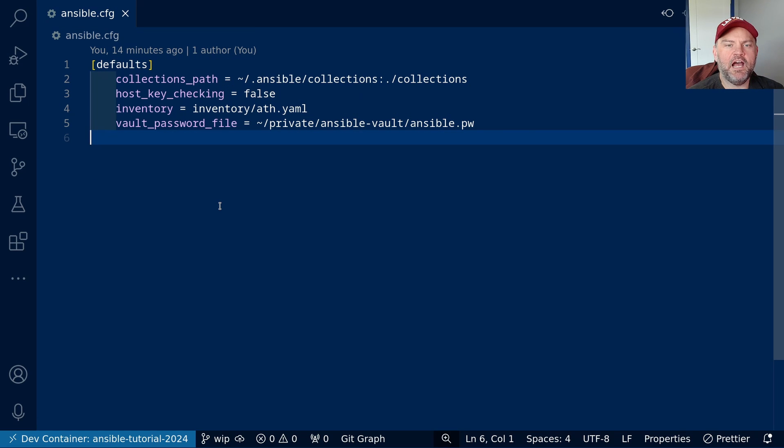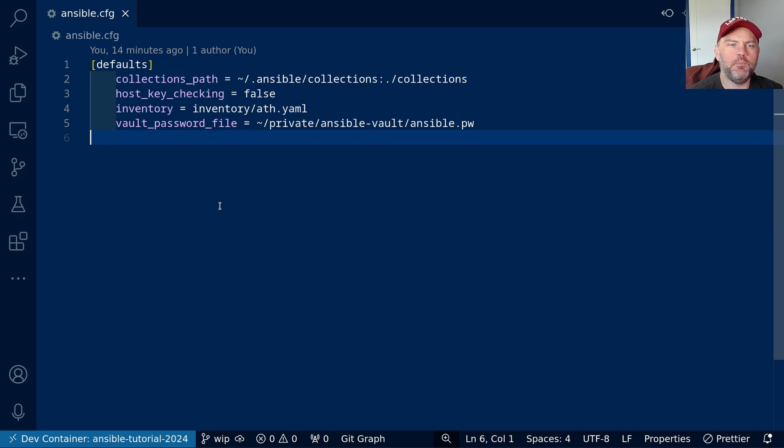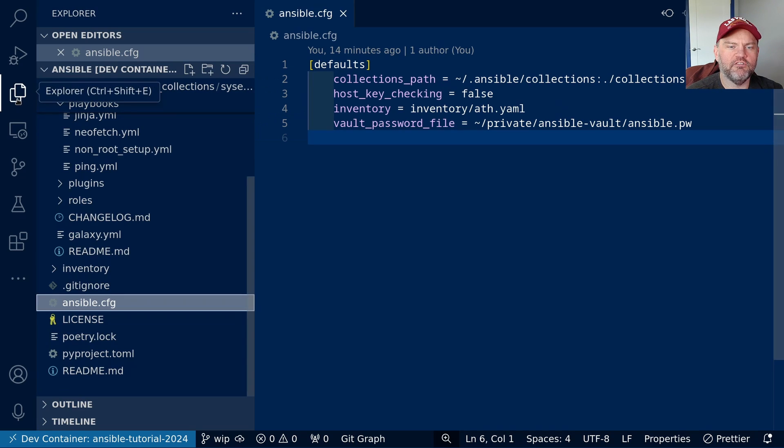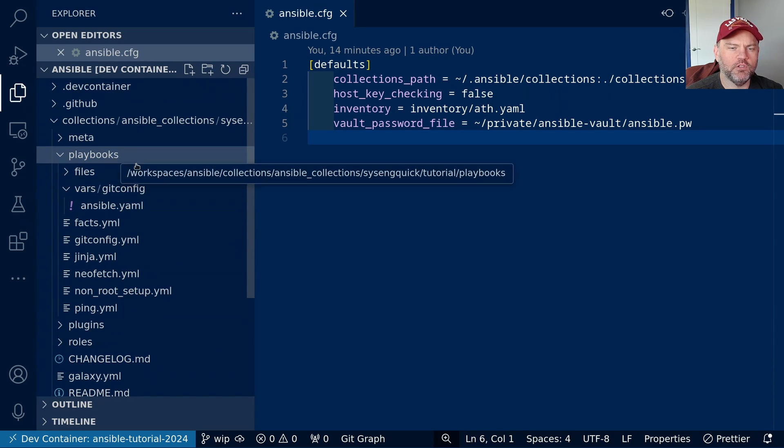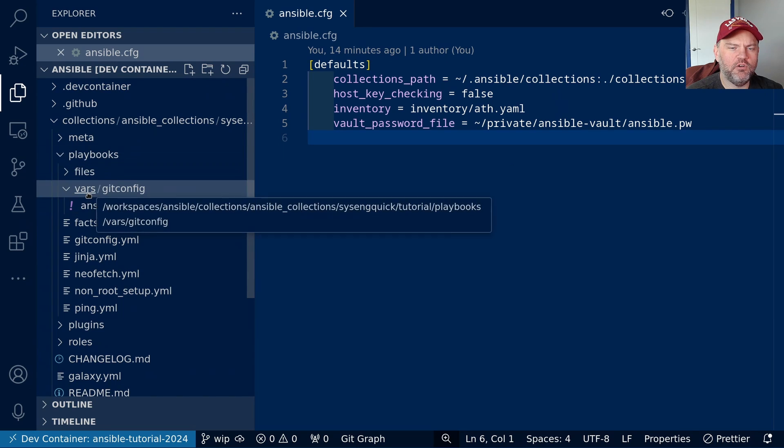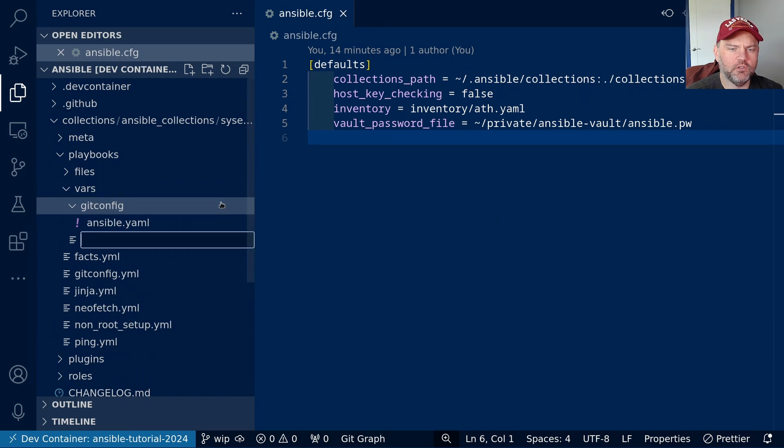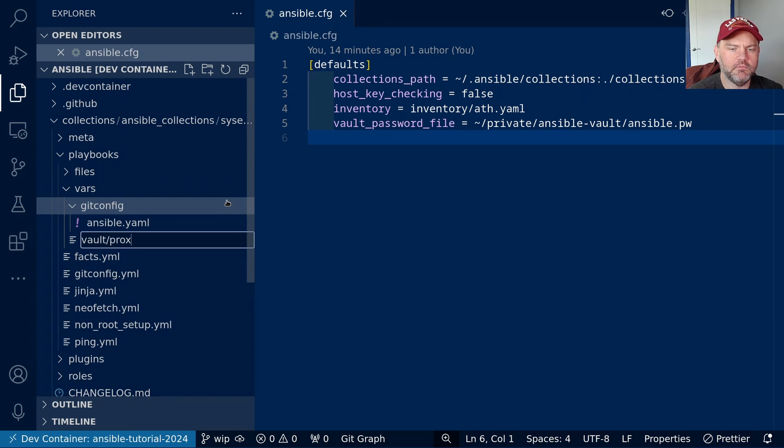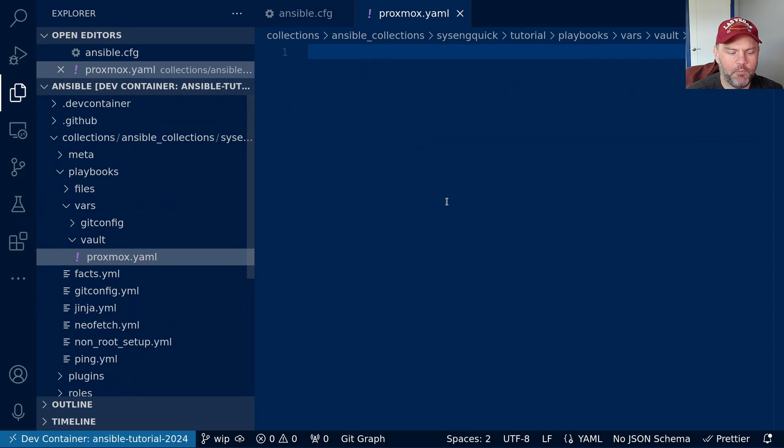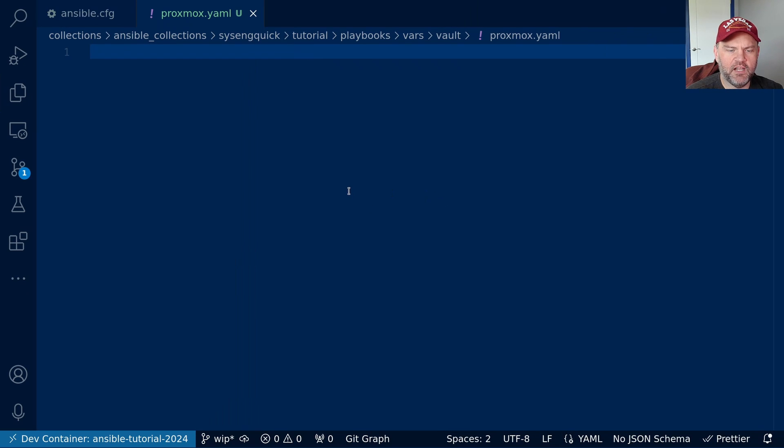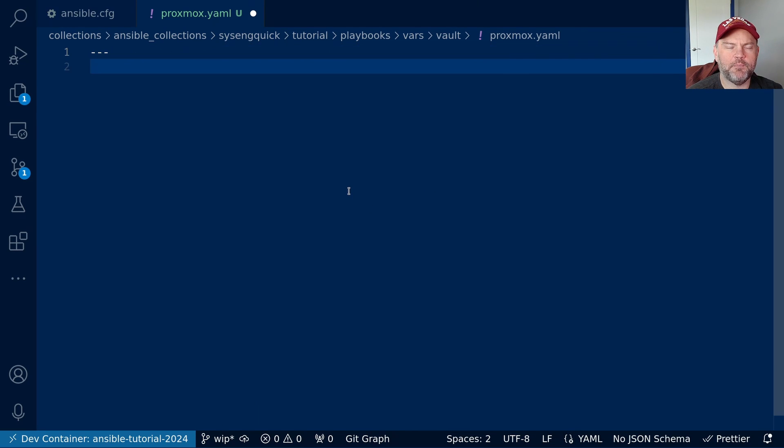Now that we know how to work with vault files, let's actually use one in a playbook. We'll go to our file explorer. Let's scroll up to the playbooks folder. And under the vars folder, I want to make a new subfolder called vault. And I want to call this file proxmox.yaml. This is going to have a secret token for my proxmox server.